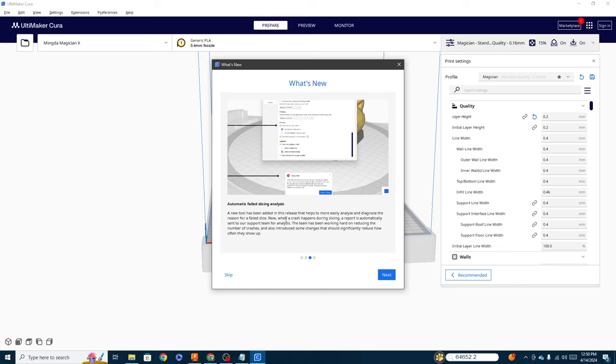So in order to stop people from having the issue where once in a while you download a version of Cura and it just doesn't work or throws errors, they have pretty much made an automatic reporting tool. So when your slice fails, it'll give you a little bit more information about what happened as well as send a report to them so they can figure out what the problem was and hopefully prevent that problem from happening in the future with future updates. I like seeing this kind of stuff. This is one of the reasons that Cura is so great. They take feedback from the community really well.